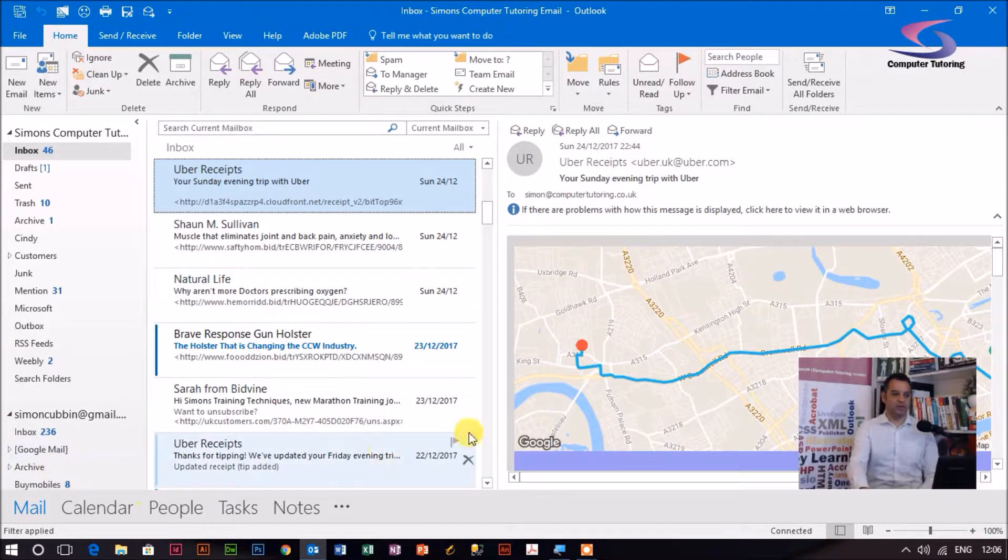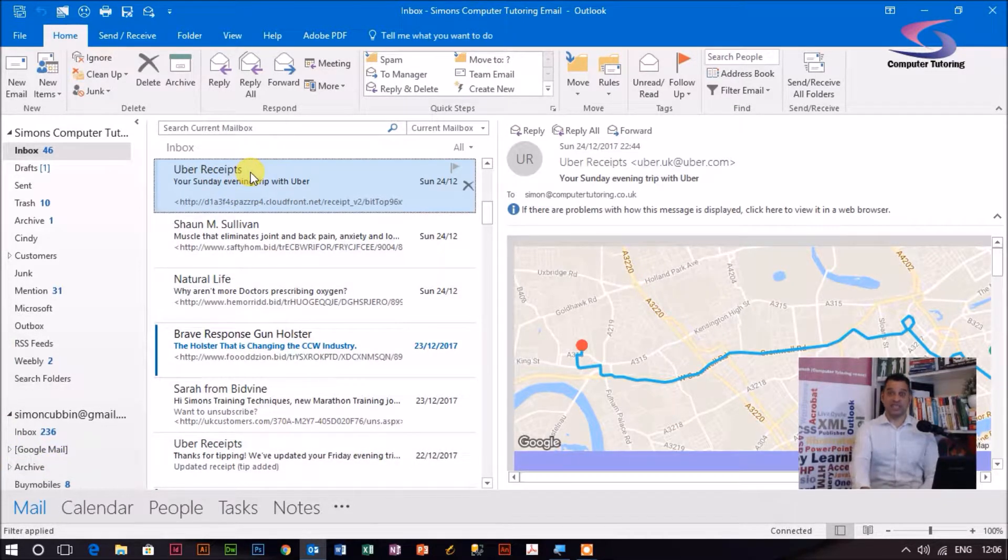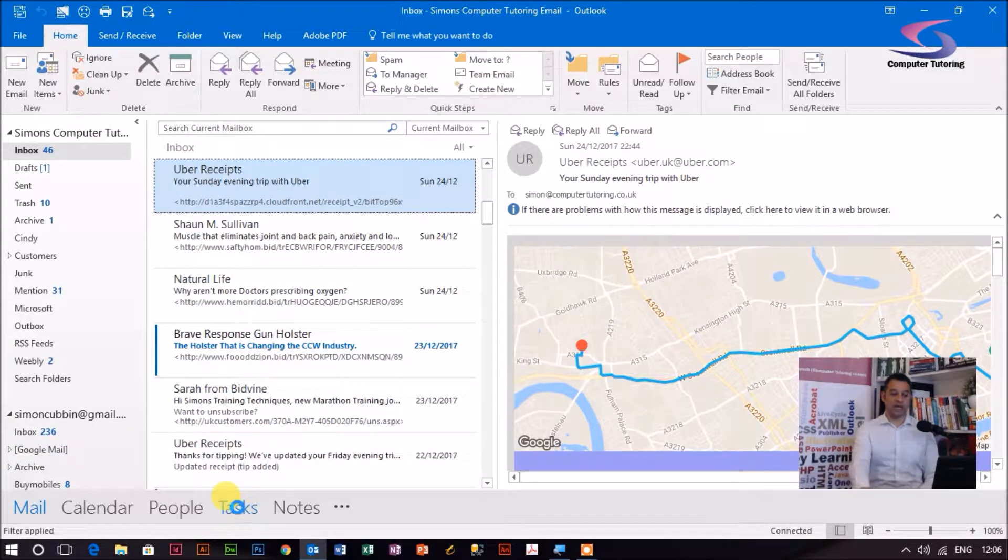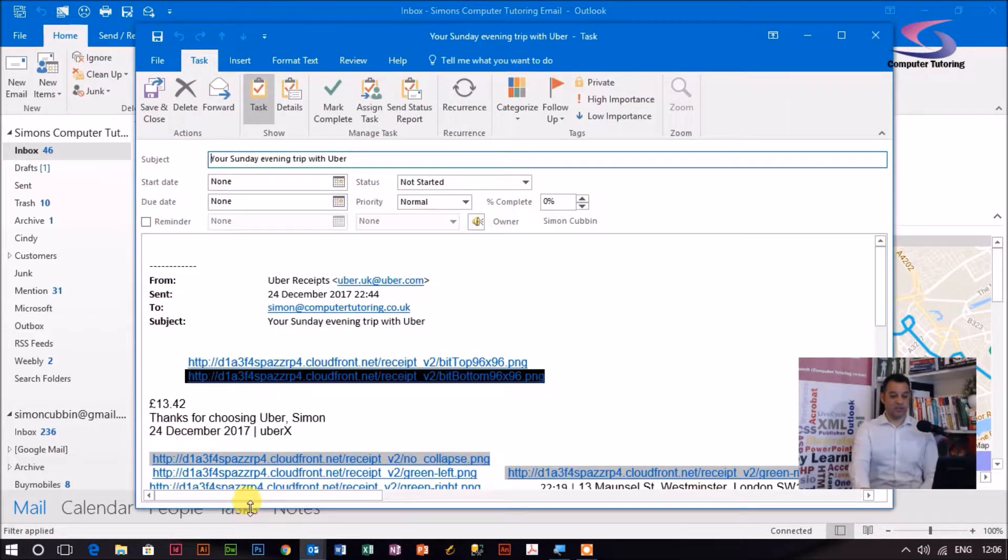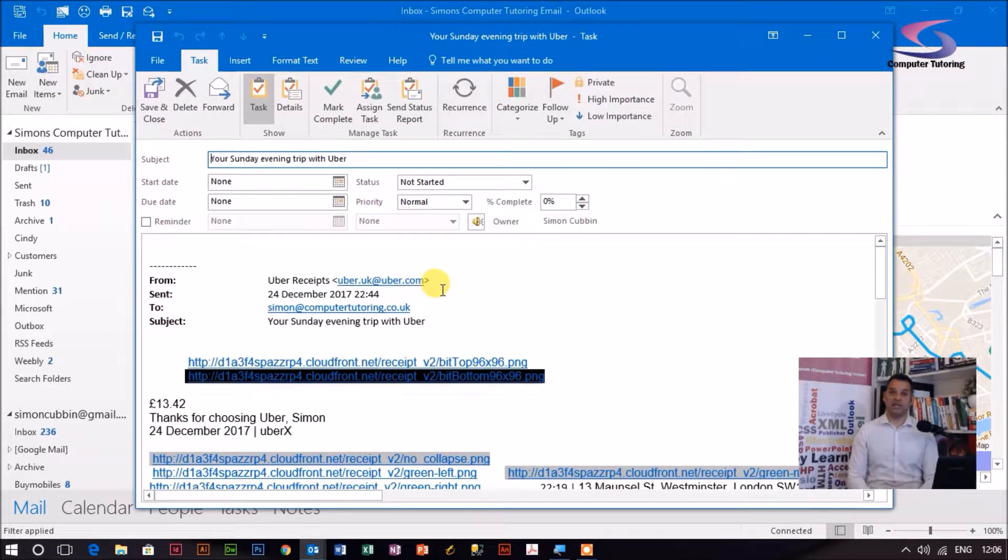So what I can do is drag this Uber receipt here all the way down to and onto the tasks button just at the bottom left-hand corner. And you can see that my task has appeared.